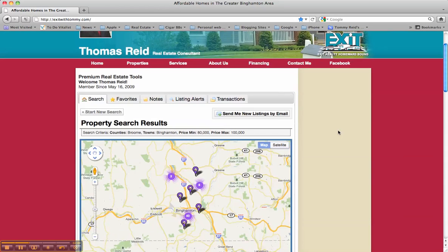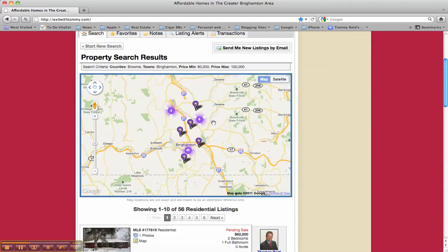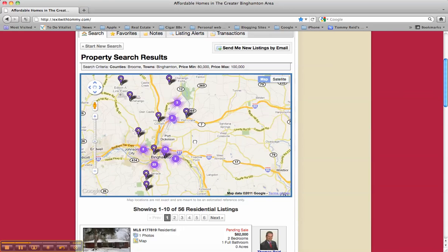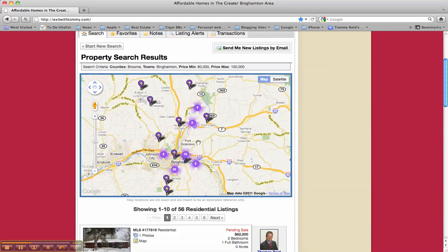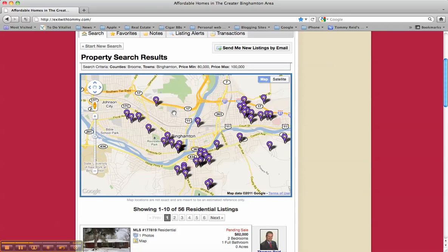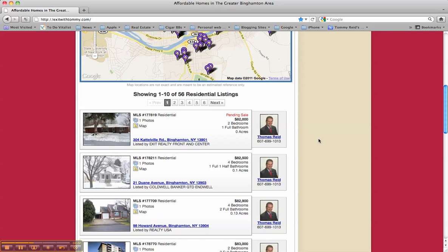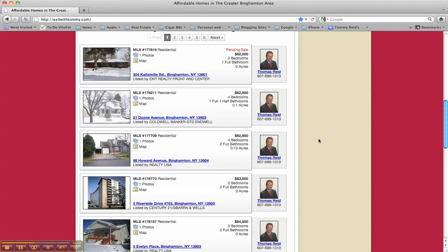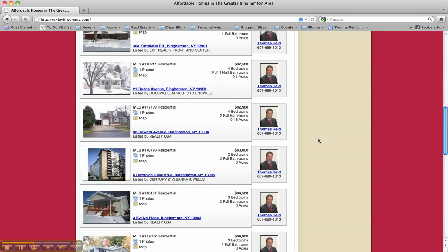It will bring up the next screen showing a Google Maps view of where those properties are, and you can always zoom into those properties. The buttons with a number inside them let you know how many properties in that area are for sale. If you click one, it will open it up a bit more. As you scroll down, you'll see the different properties that meet your search criteria.